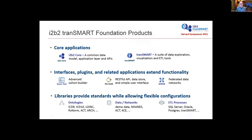The ITB2 TransMart Foundation has many different components under our umbrella. We started out 15 years ago with ITB2, which provides core services related to common data model, application layer, and APIs. A number of years later, TransMart branched out and created a suite of data exploration, visualization, and ETL tools. There have been many other programs over the years that extend the functionality of these two platforms, including different user interfaces and query tools for ITB2 and TransMart, different APIs. The Picker API has been quite successful, and federated query tools like Shrine.